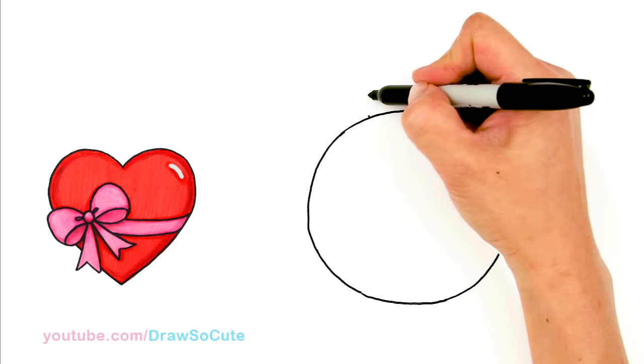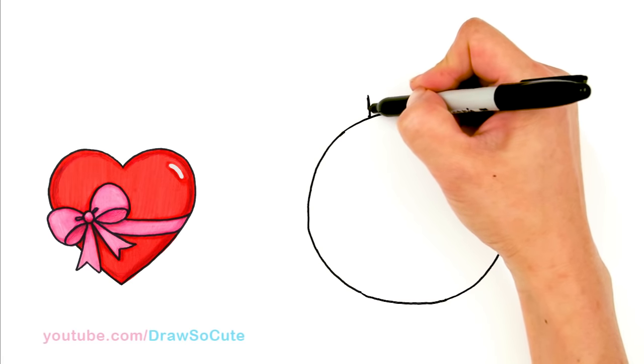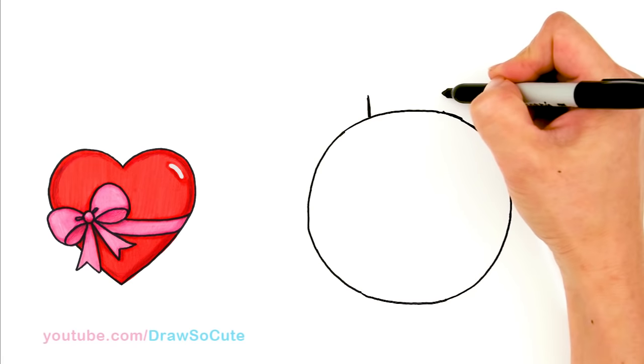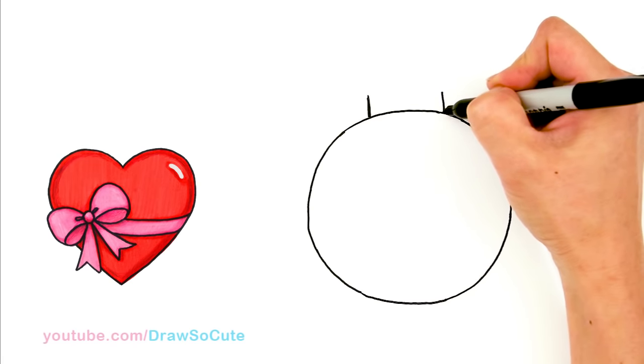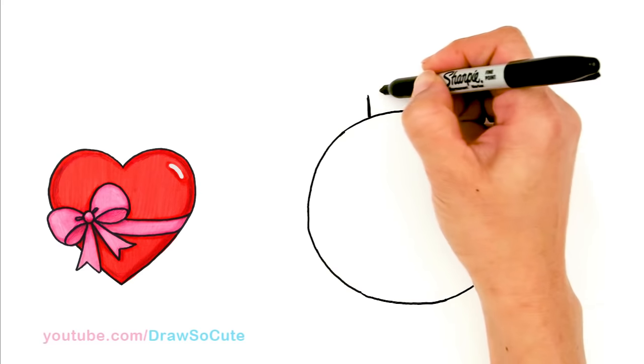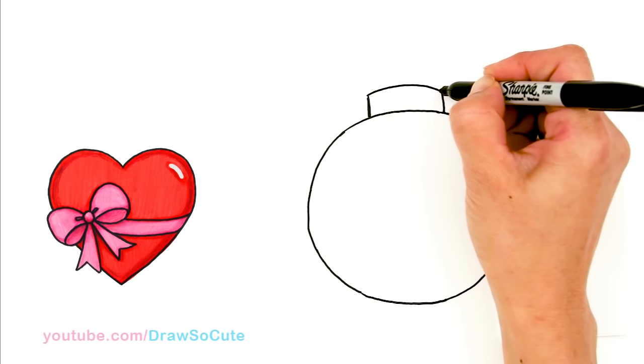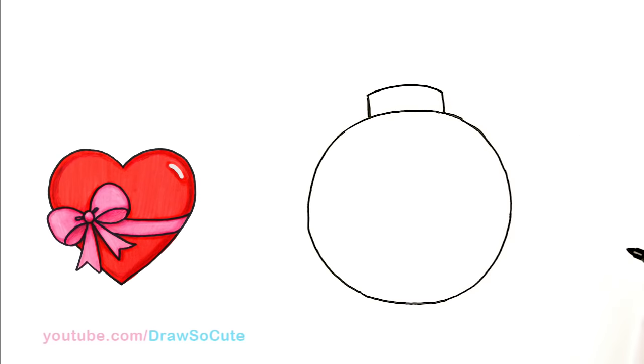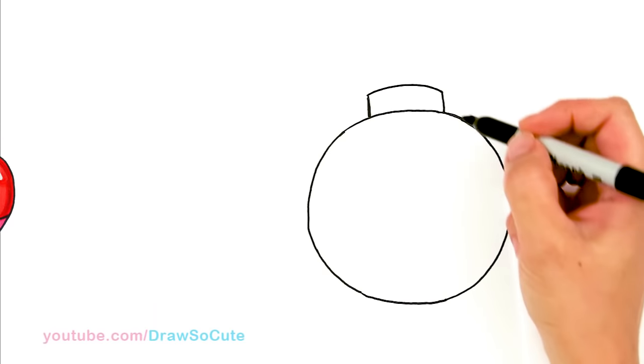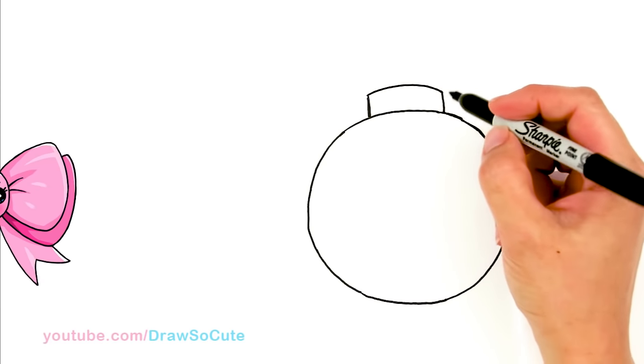So then I'm going to go straight up with a line. And straight up. And from there, I'm just going to connect it with a curve. Nice and easy. So that's the top of the ornament.